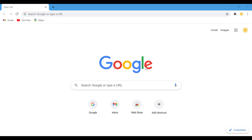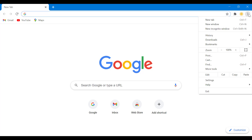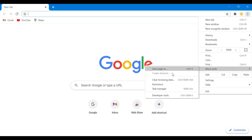So the first thing you got to do is go here to more tools and click on extensions.